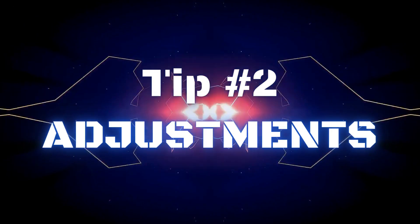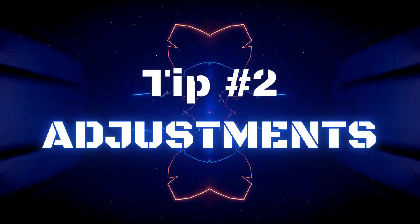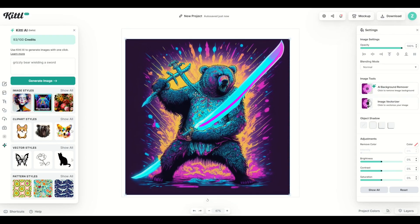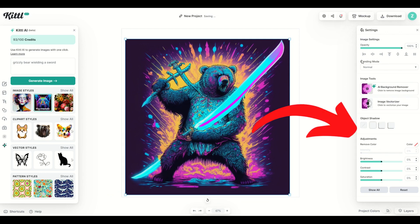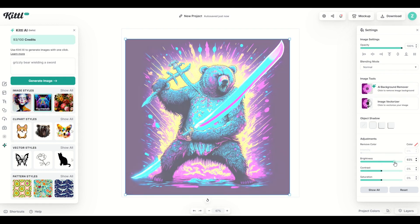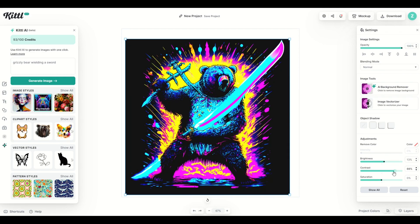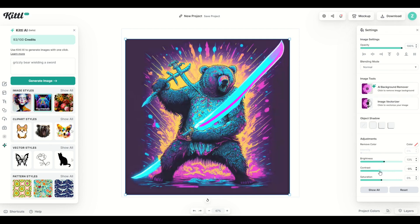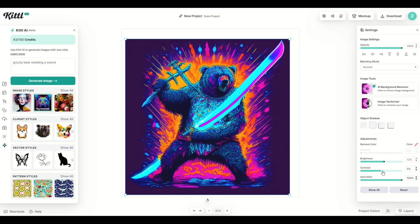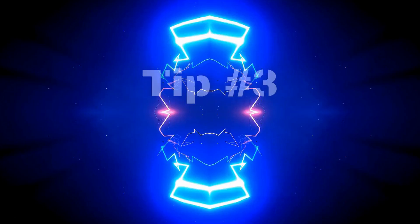Okay tip number two is that when you select your image, in this case here I've got my grizzly bear looking awesome. There are modes and image settings over on the right hand side. So make sure to look at the adjustments because you can adjust down here at the bottom the brightness, the contrast, and then also the saturation as well. So you can really fine tune and tweak this image to make it exactly what you want.